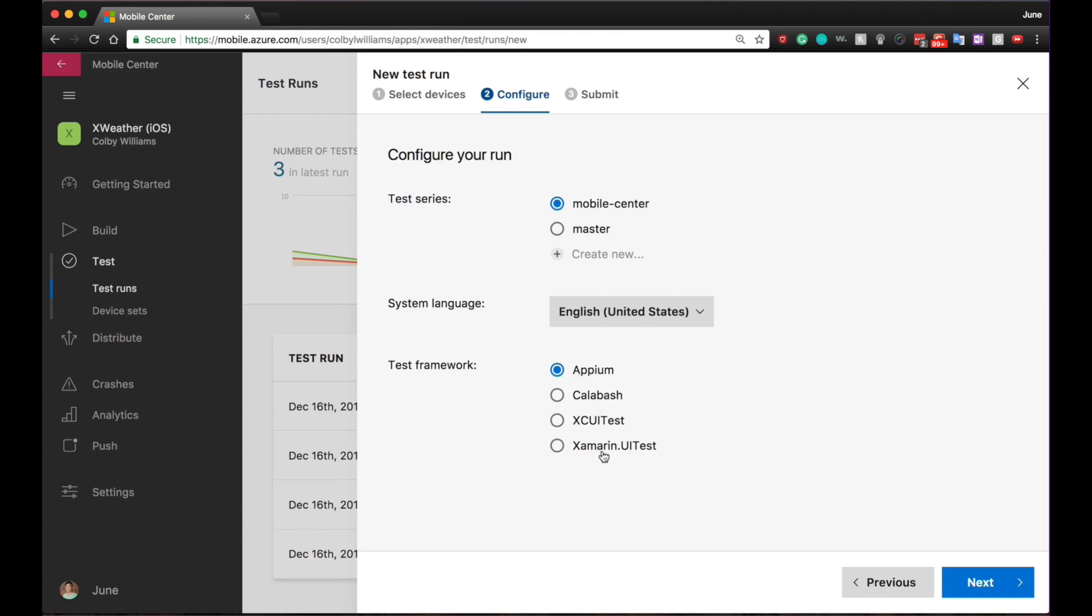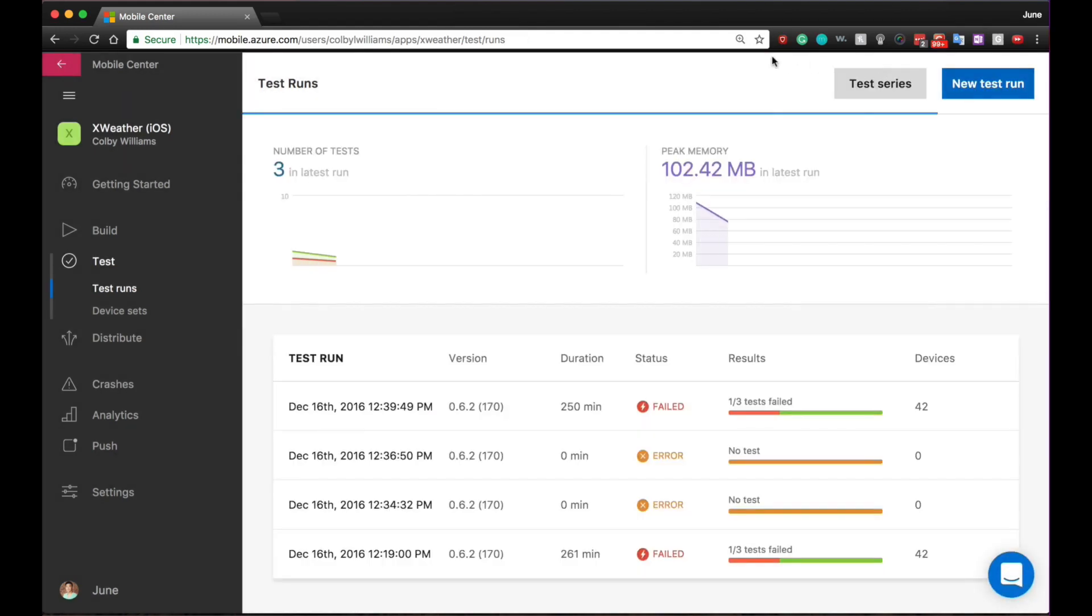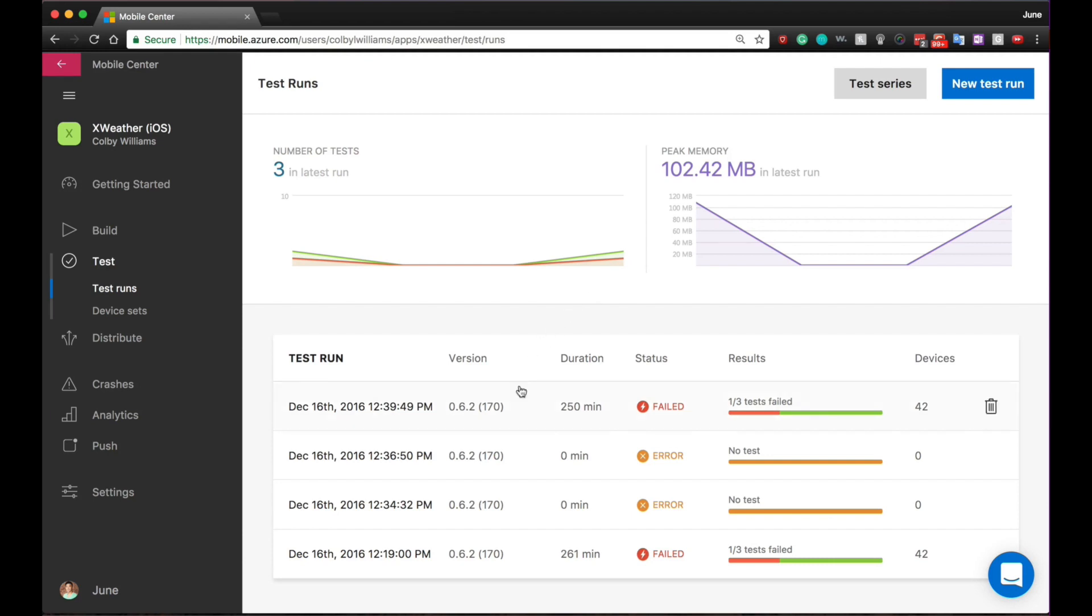After the tests have been completed, you can view detailed test reports on a beautiful, easy-to-read dashboard. As you can see here, I've got some automated tests that have already been running on my app.